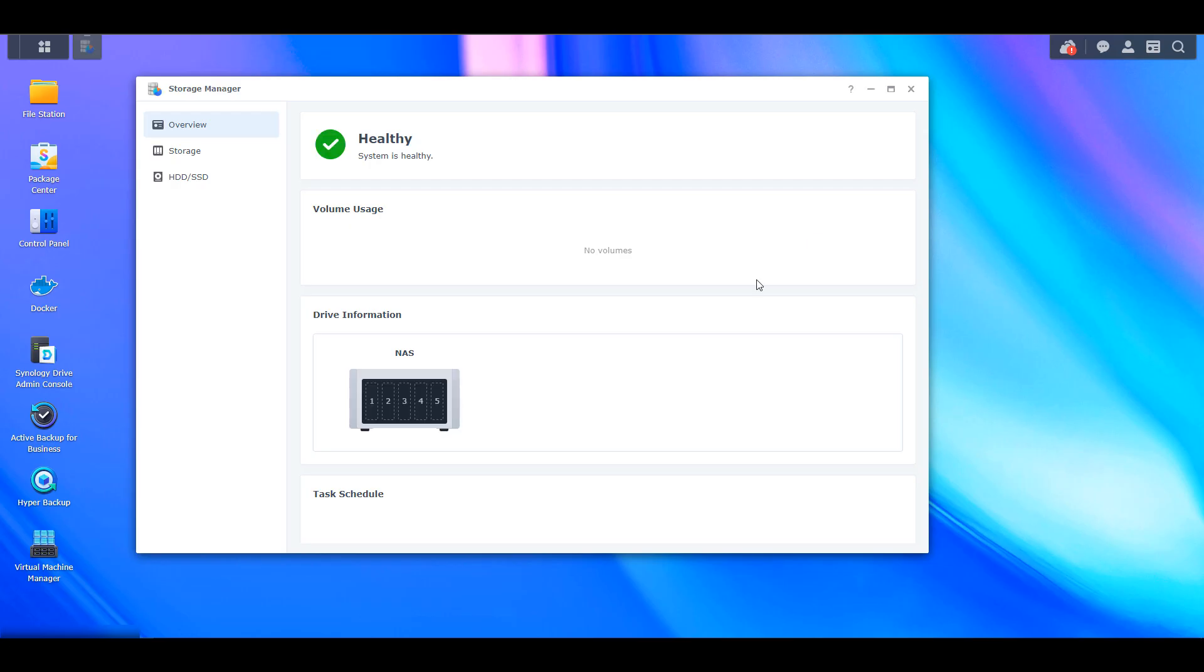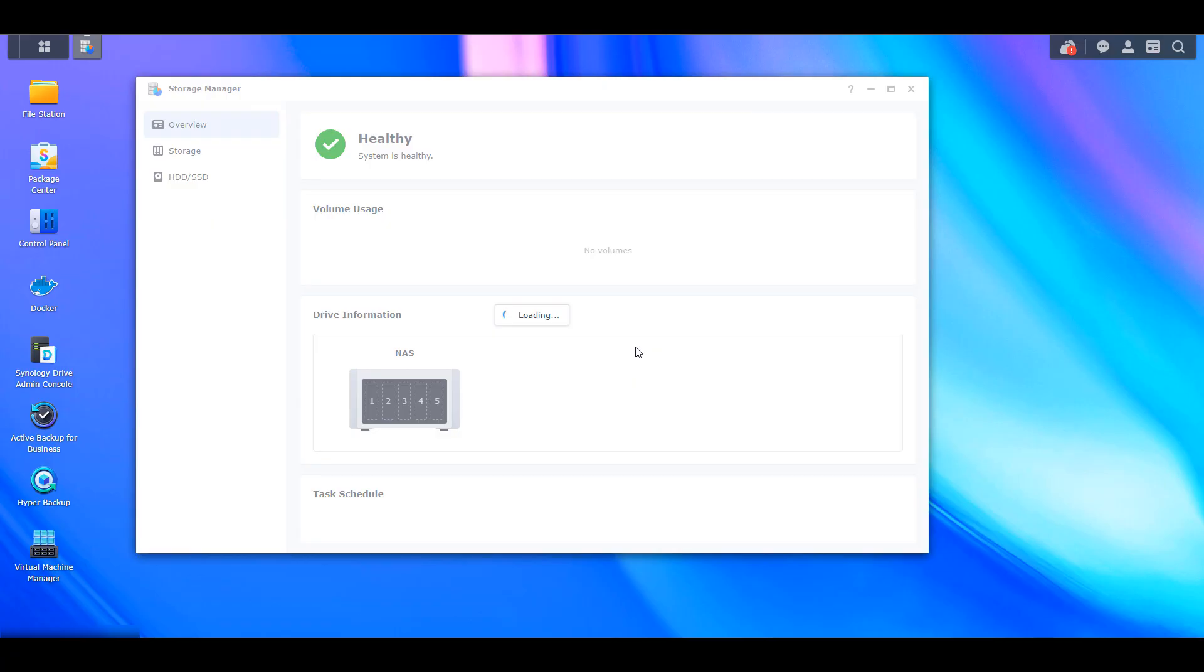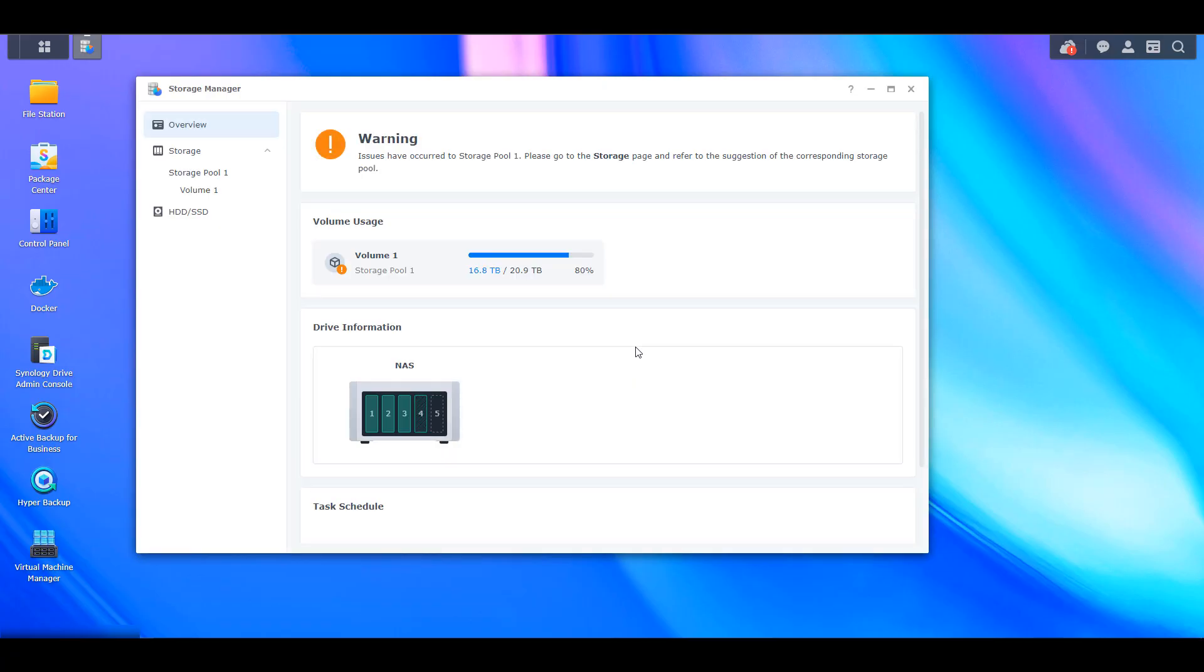But if you're using something like RAID 5 and you're using, say, 6 terabyte drives, you have to make sure that you're using a hard drive that is at least 6 terabytes. And you have to understand that if you use a hard drive that is bigger than 6 terabytes, you're still only going to get 6 terabytes of space.